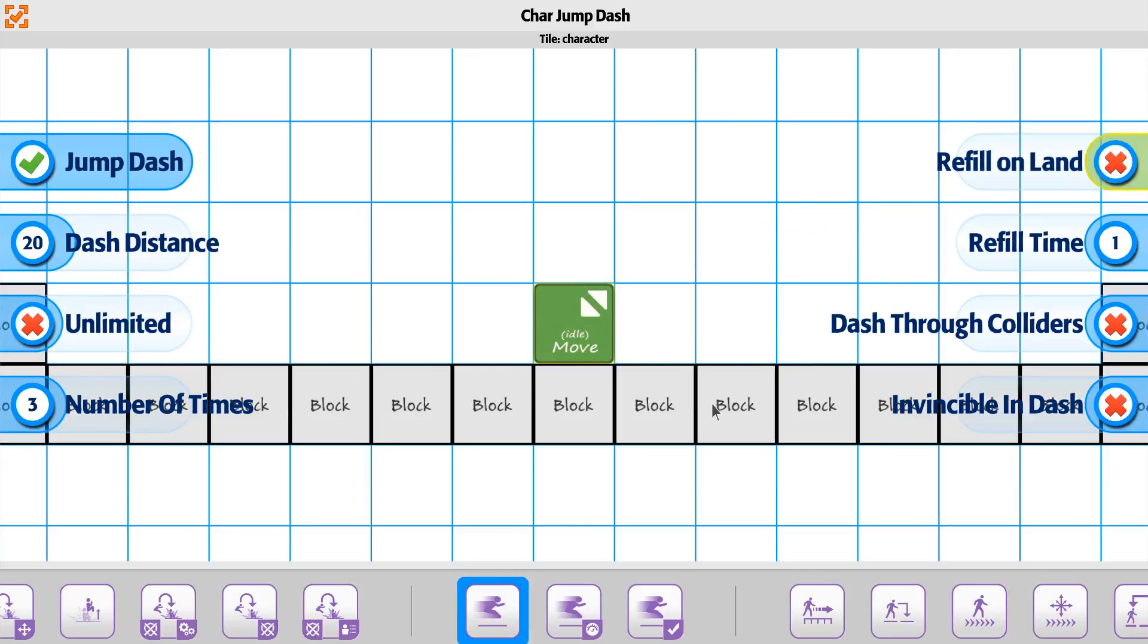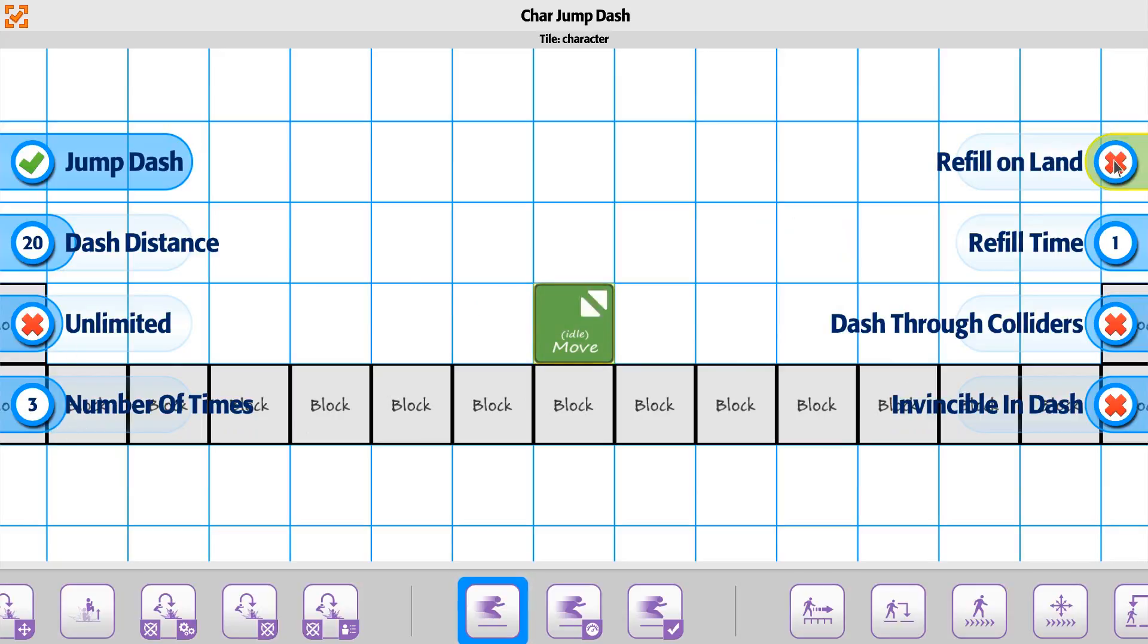It means that when you land, if you've used all your number of times, then it's actually used up. So it's kind of just depending on how you want the character to behave with it.